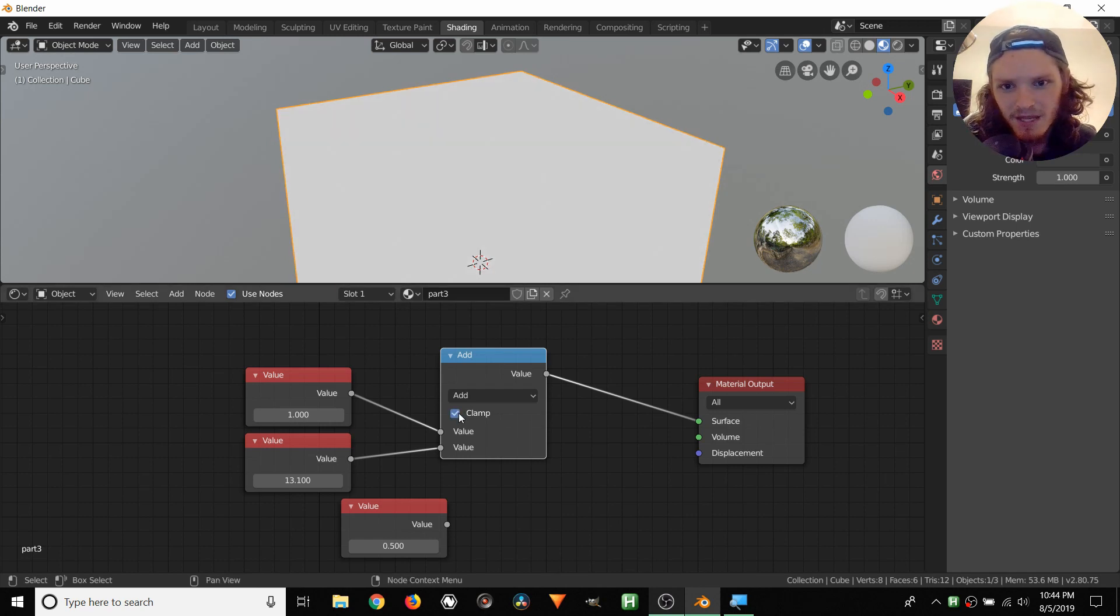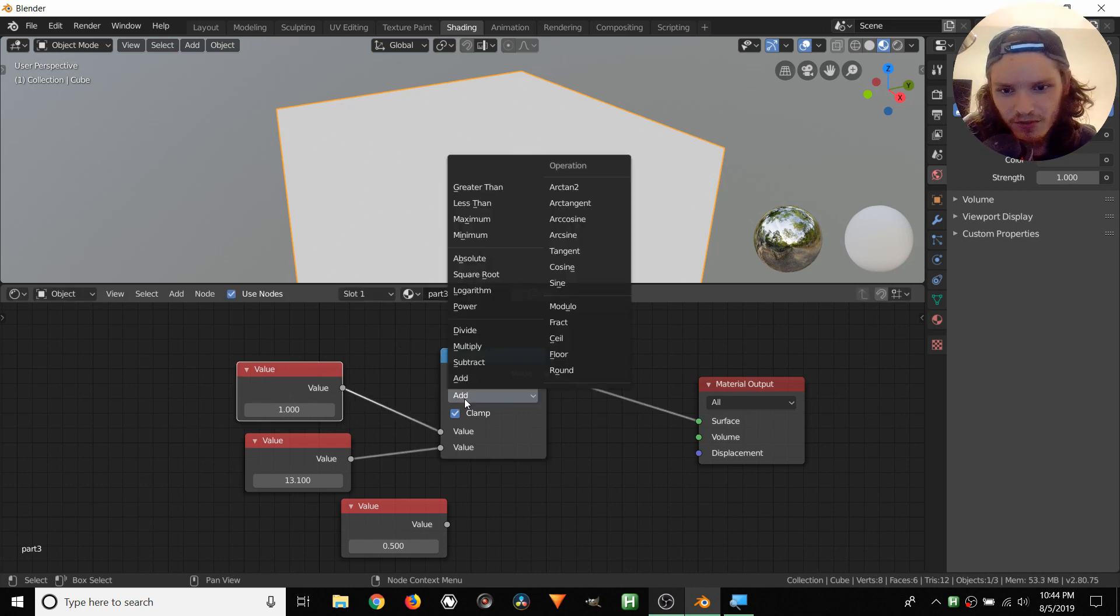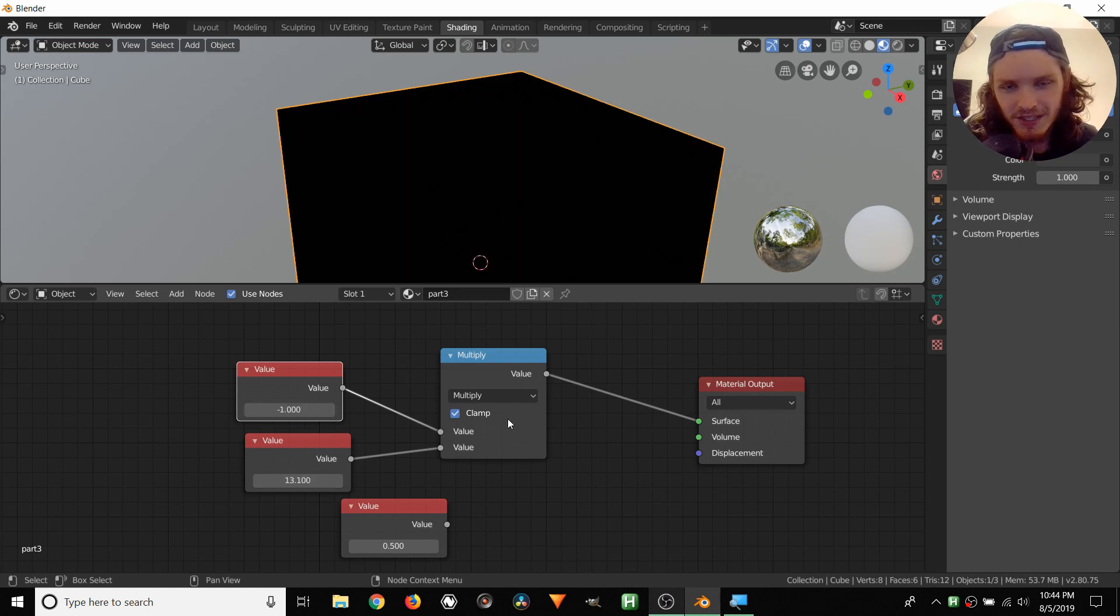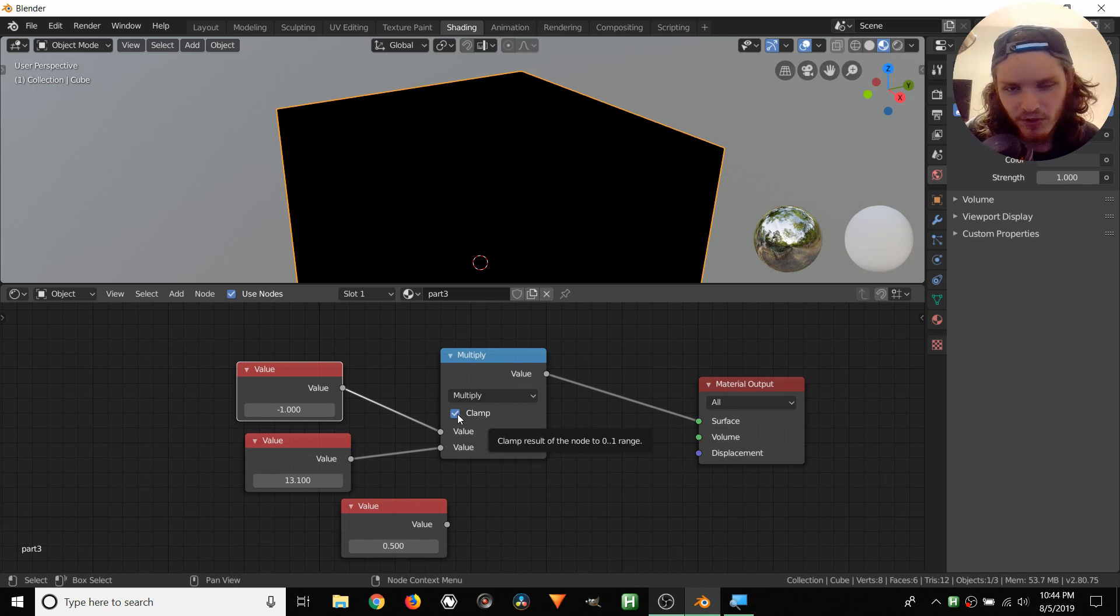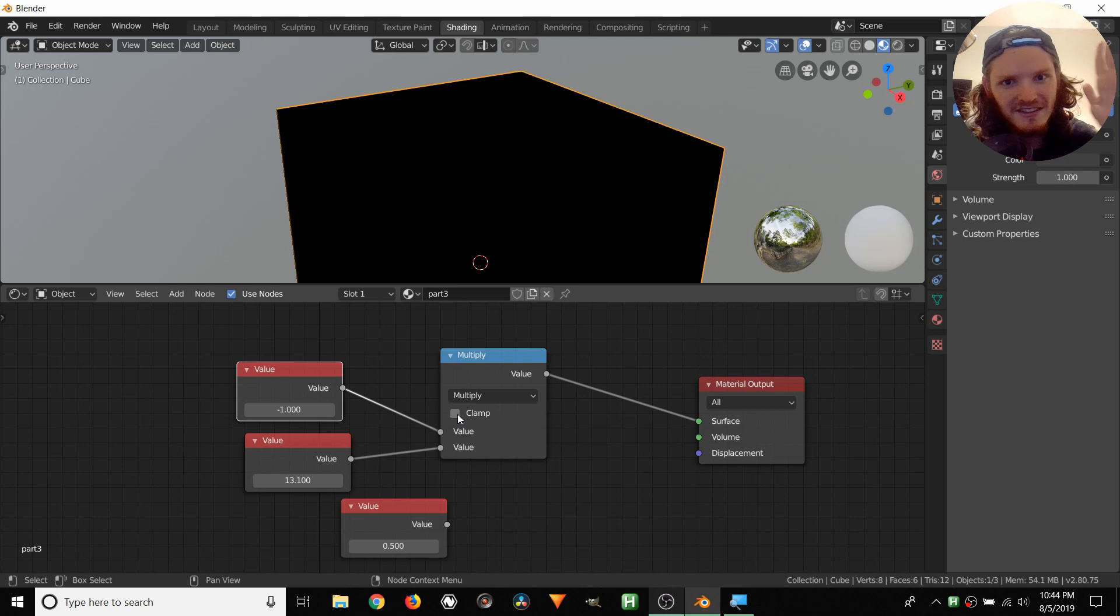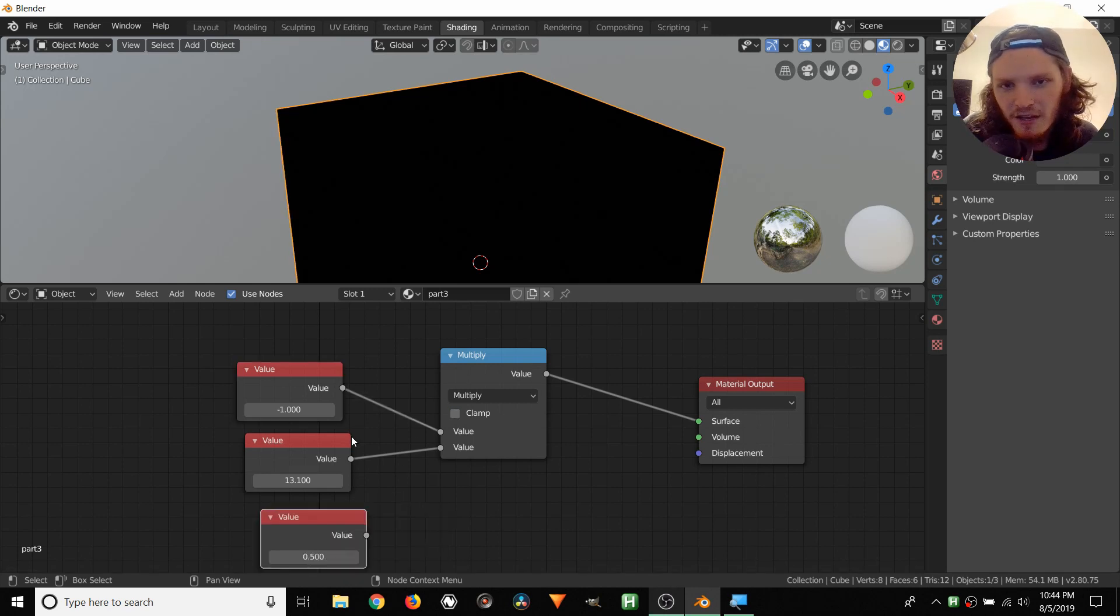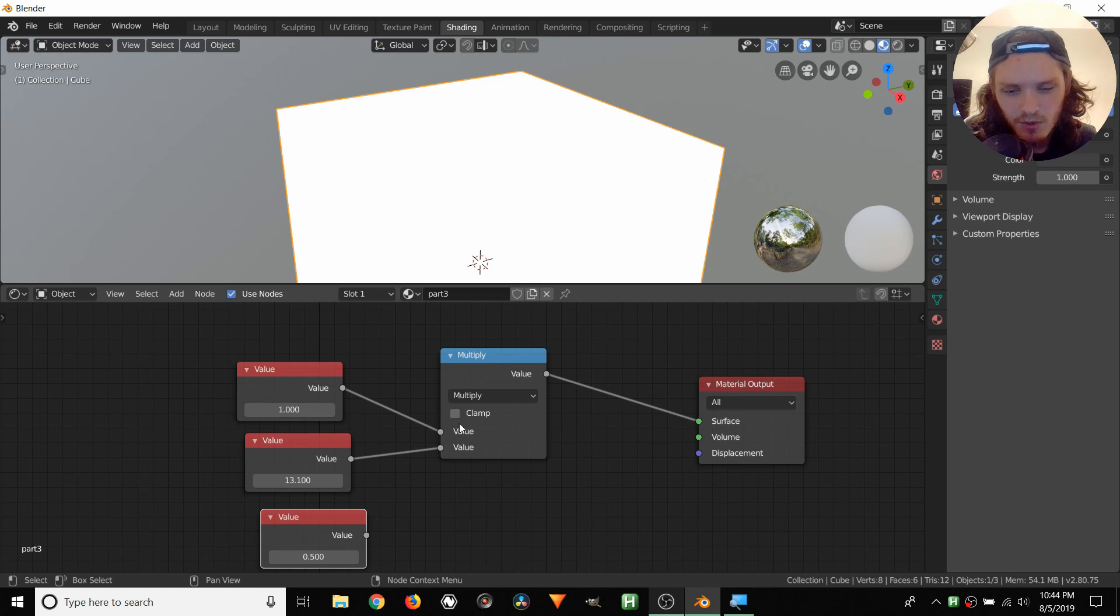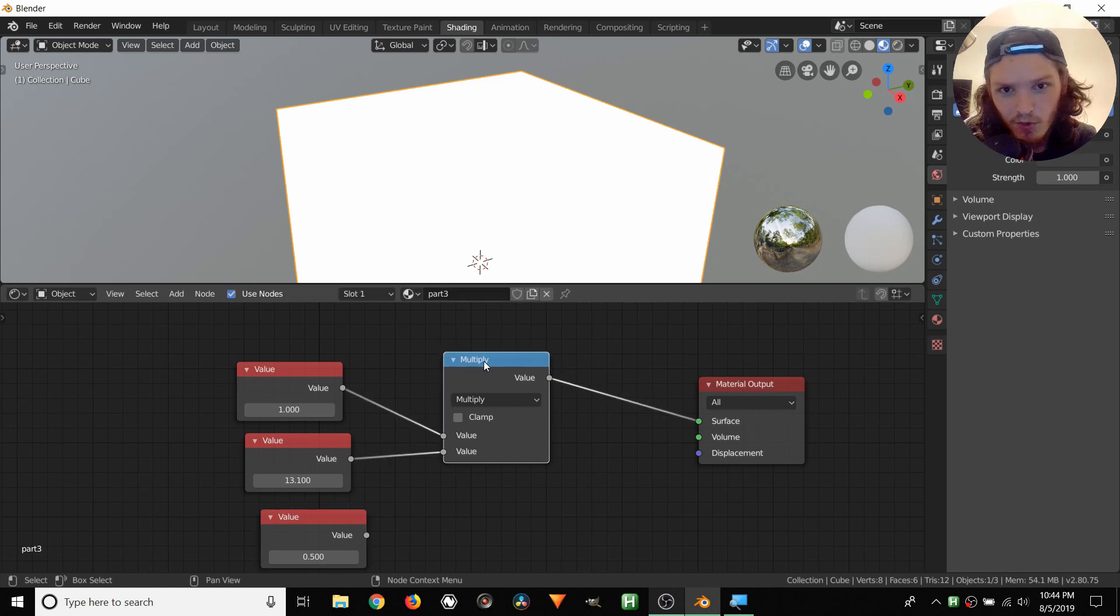We can also do this with negative numbers. Let's do multiplication, and let's have negative 1 times 13.1, which is negative 13.1, but of course this is being clamped, so it goes directly to 0. Even if we disable this, it's still going to be black, because anything under 0 is black. So you really want to make sure you're understanding how math works here, and of course we can chain these things up.